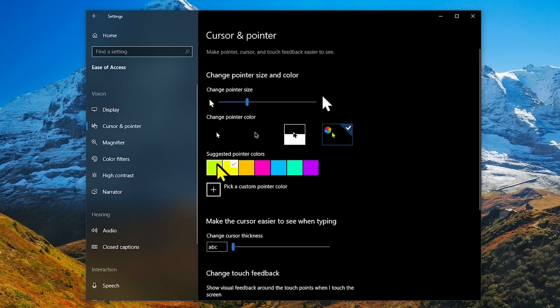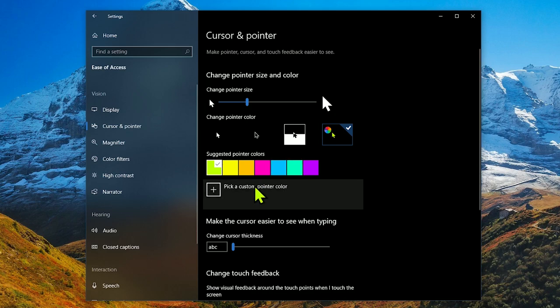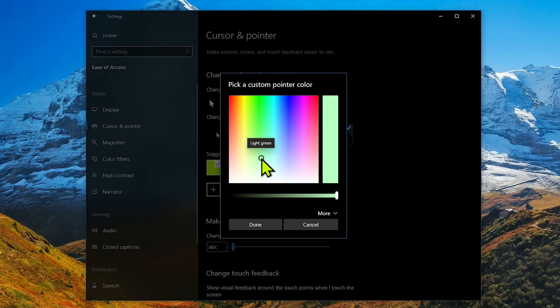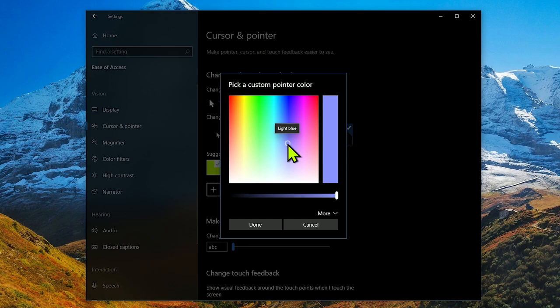The default is lime green. If you don't like the suggested colors, click on pick a custom pointer color. You will now have the full color spectrum to choose from to pick any color that you want. After you've selected a color, click on done.